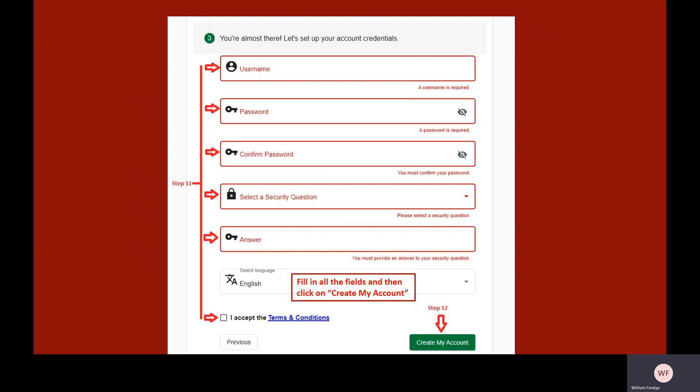On this page, your username will default to your email address. Type in a password for your account. Select a security question from the drop-down menu and type the answer to the security question.